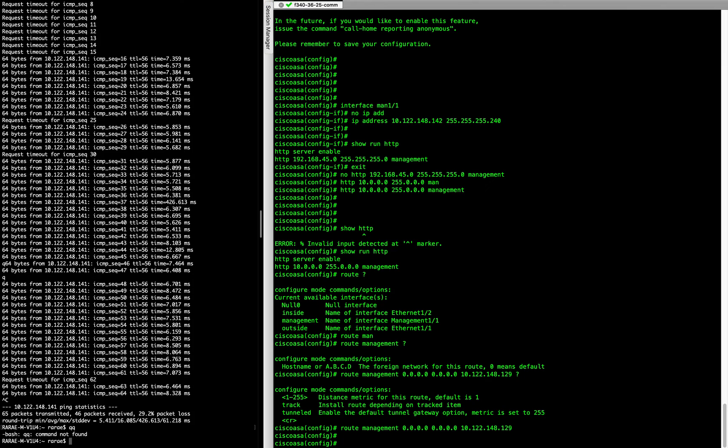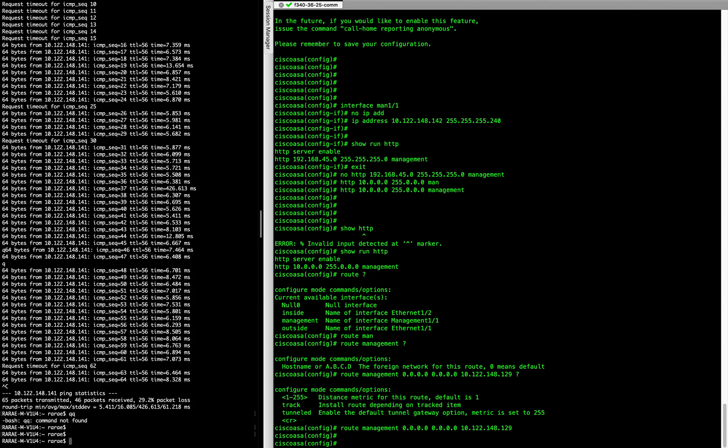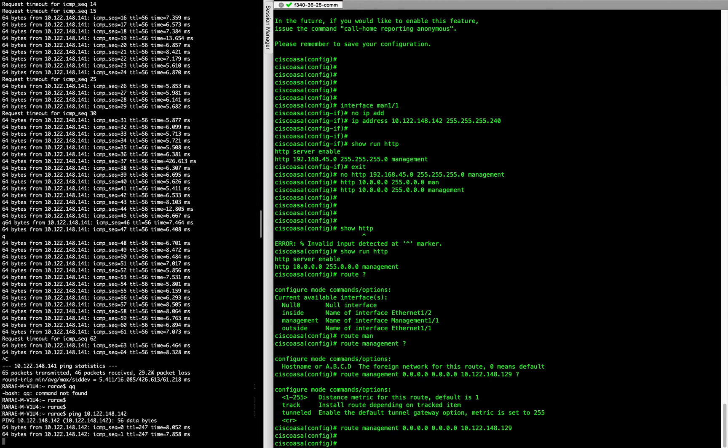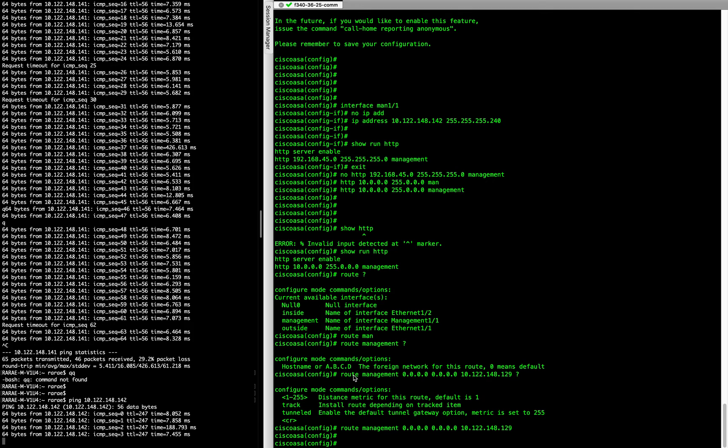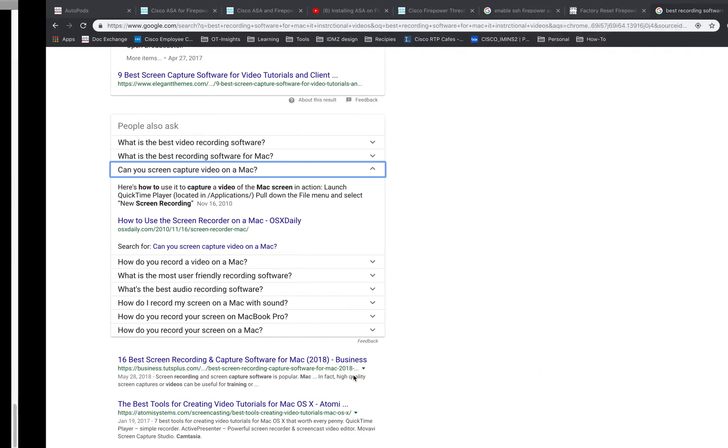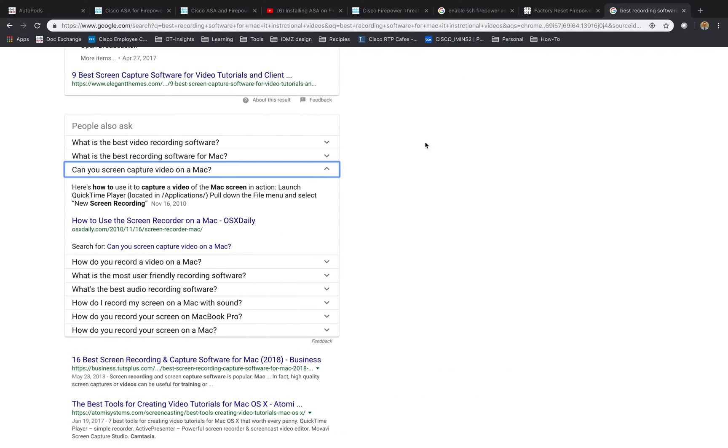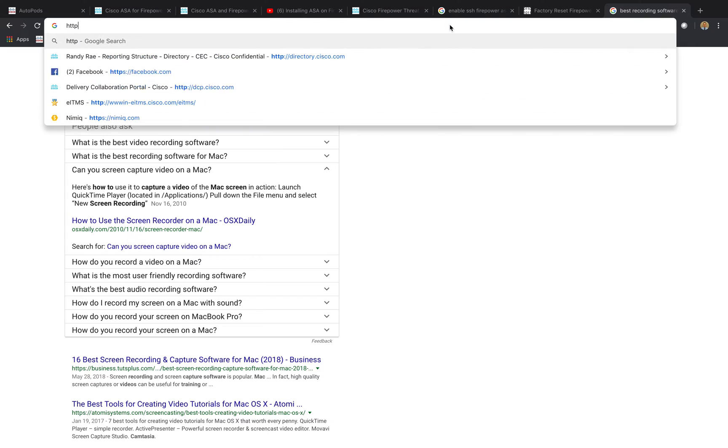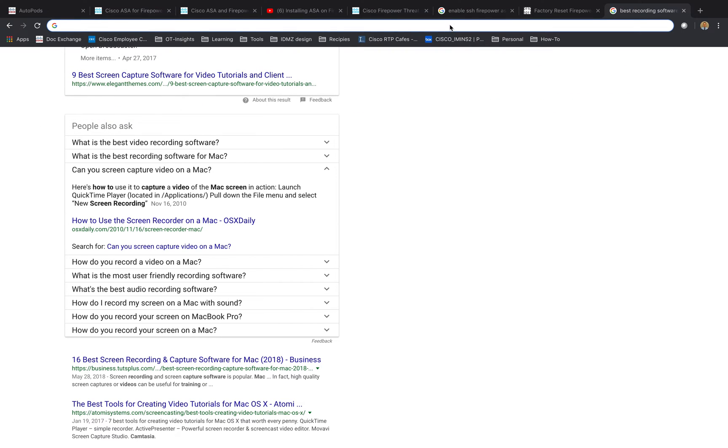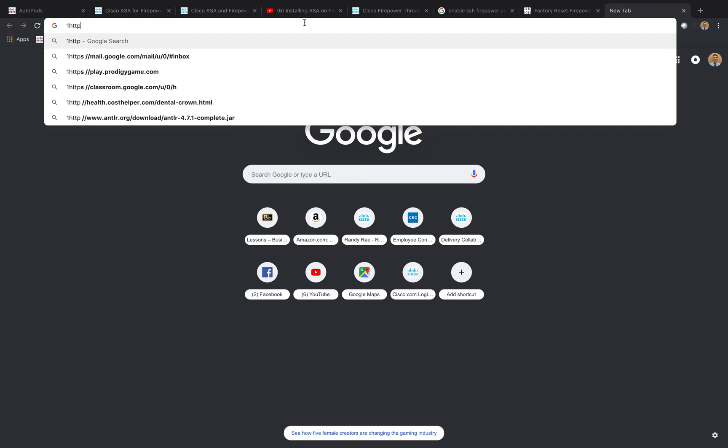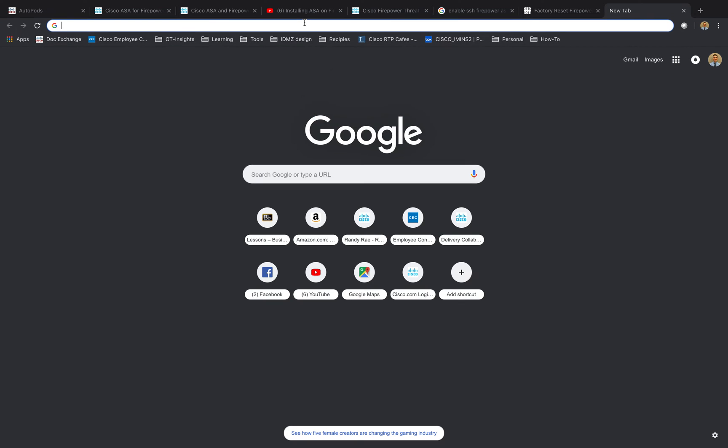So now we should be able to ping the ASA. And then if we go to a web browser here. This is my first recording. So you can see that it was trying to find what software to use. HTTPS.